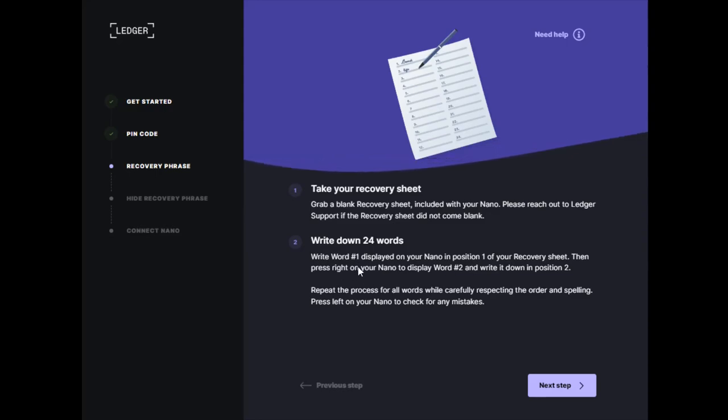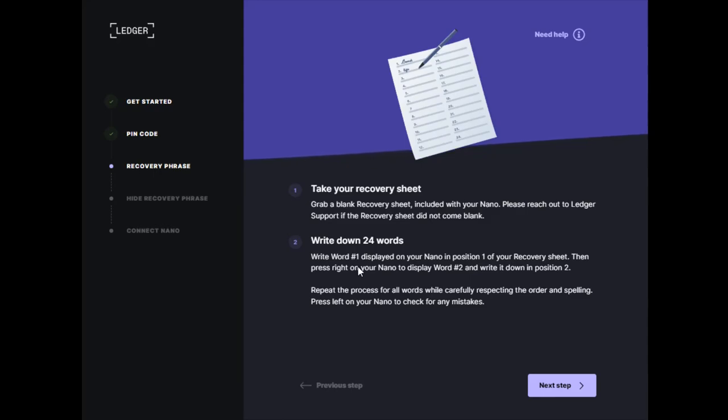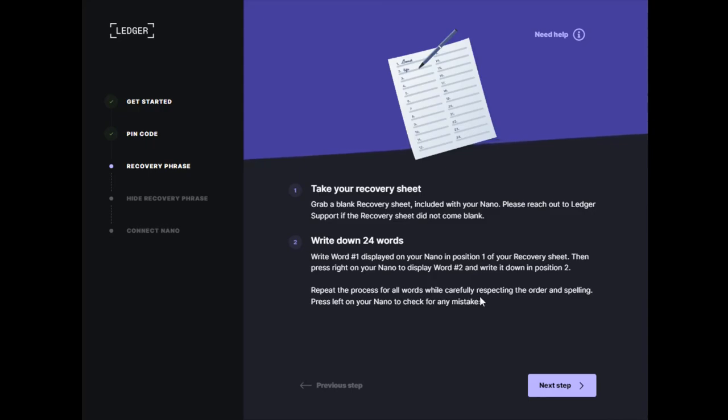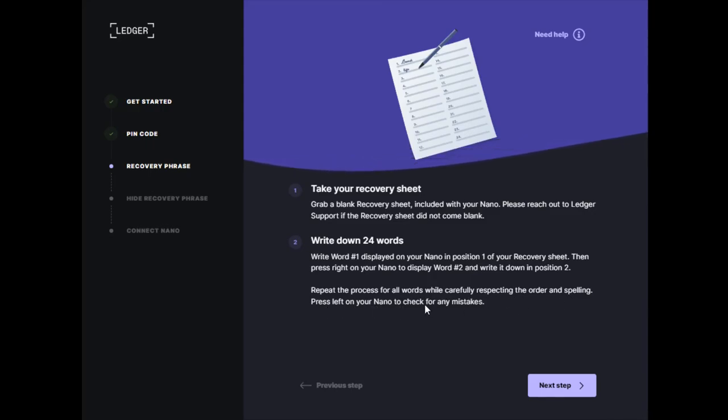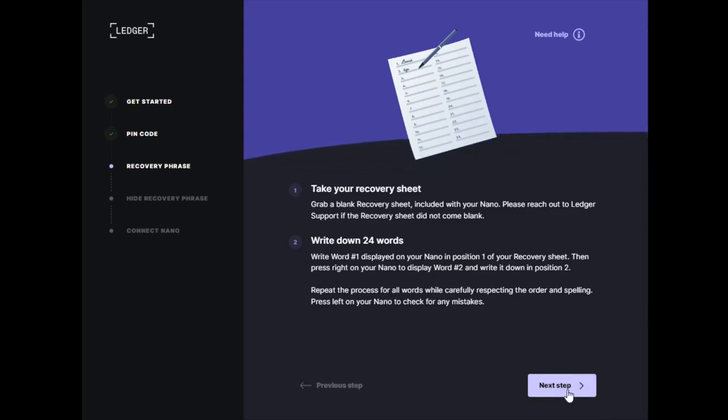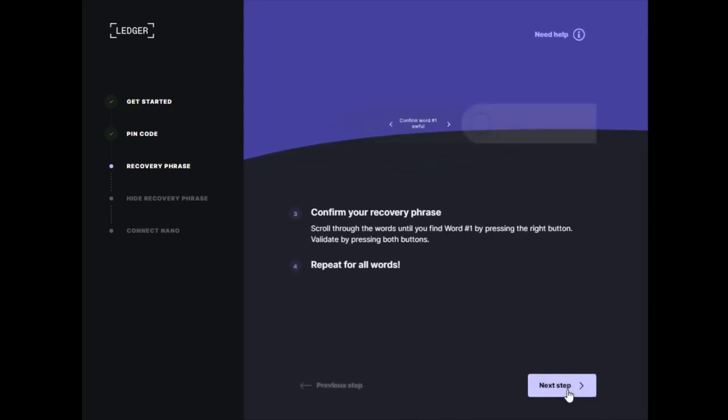On your piece of paper or recovery sheet, write each corresponding word with the number it shows up with. The first word goes by number one, the second word by number two, and so on. Repeat this process for all words while carefully respecting the order and spelling. Press the left key on your Nano to check for any mistakes.